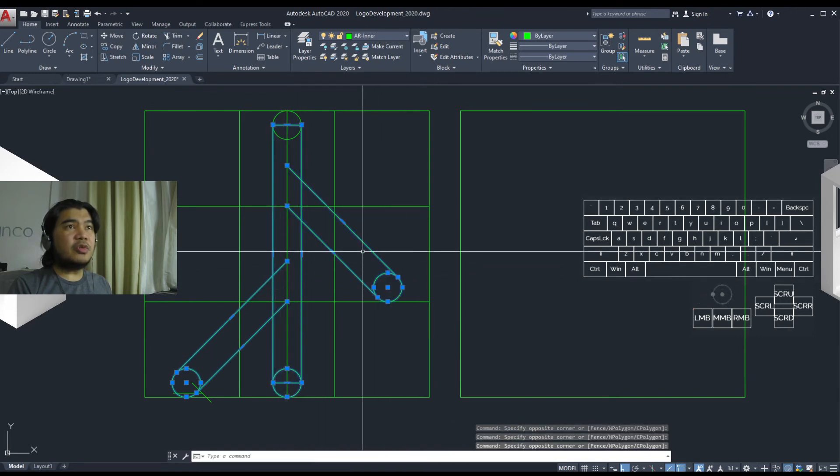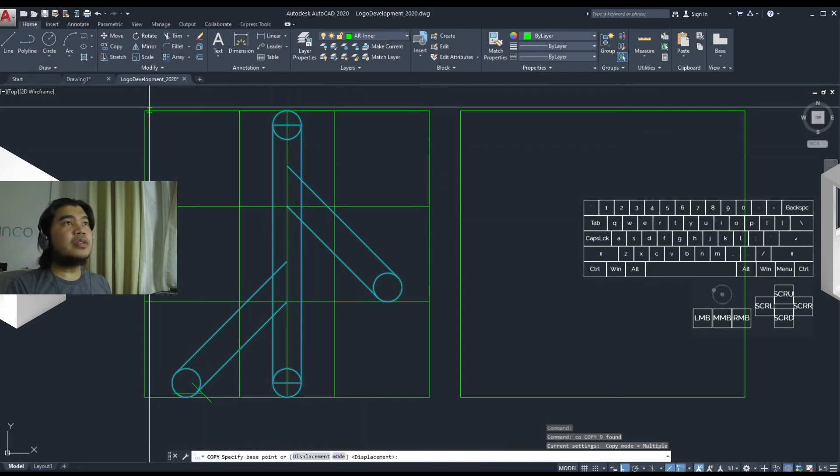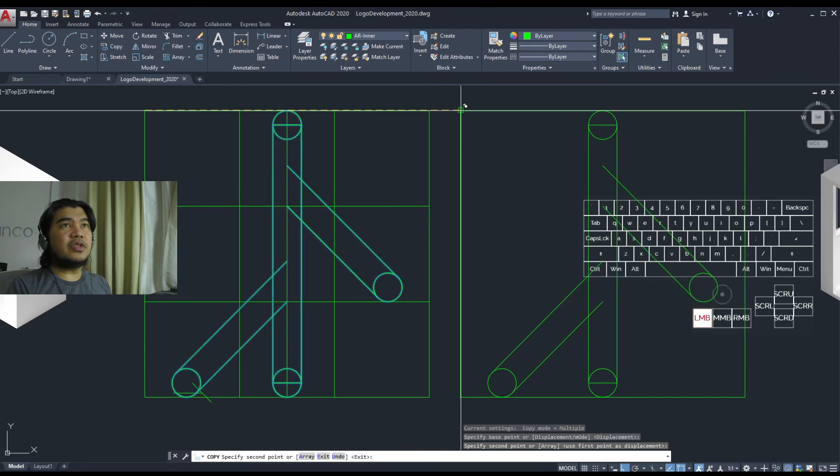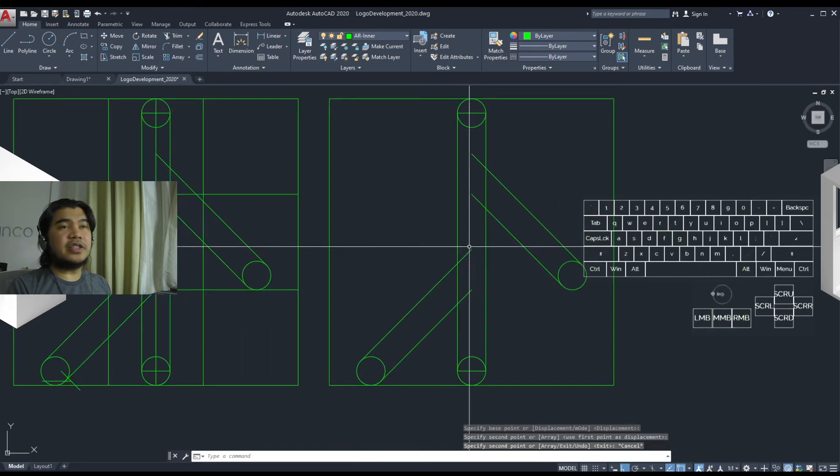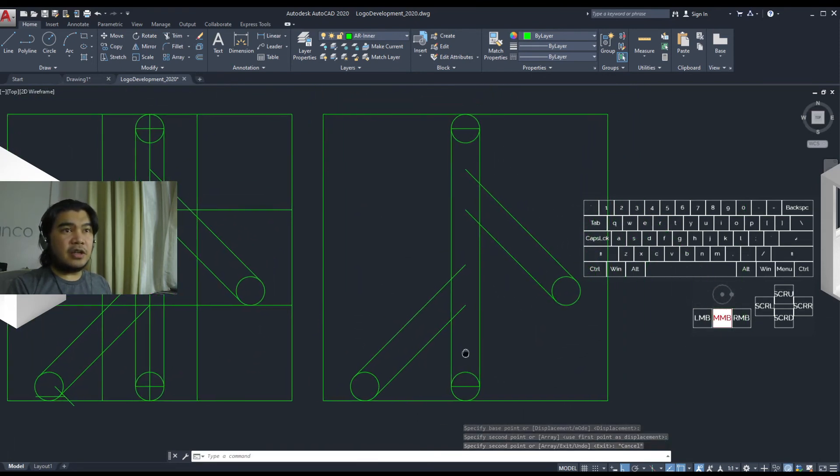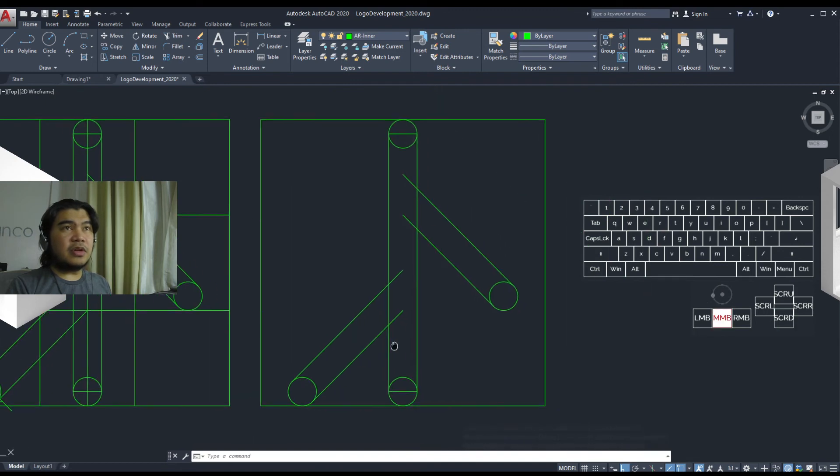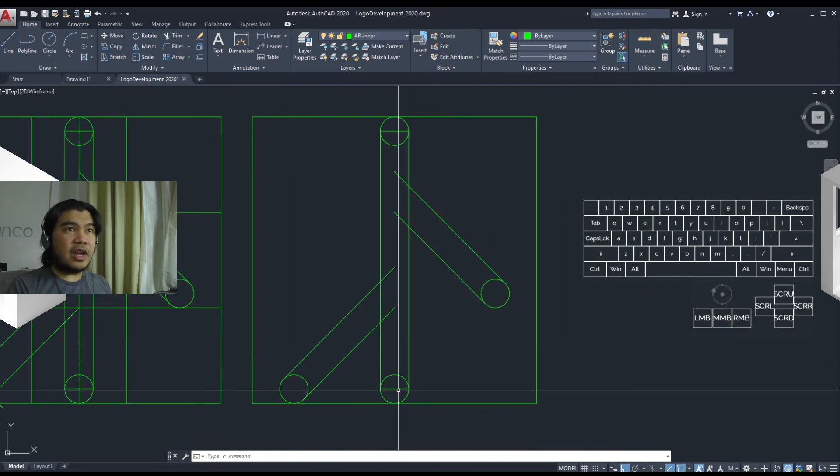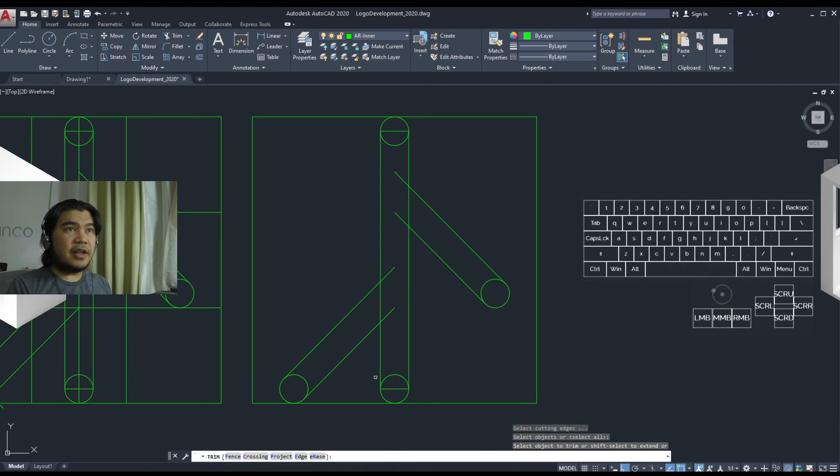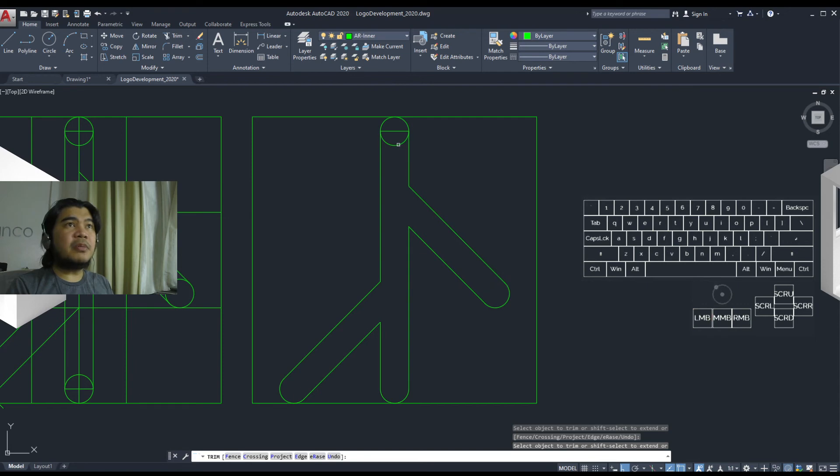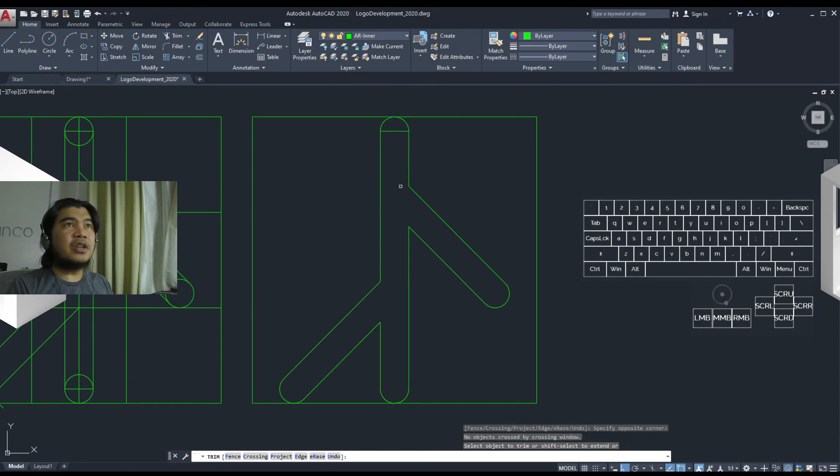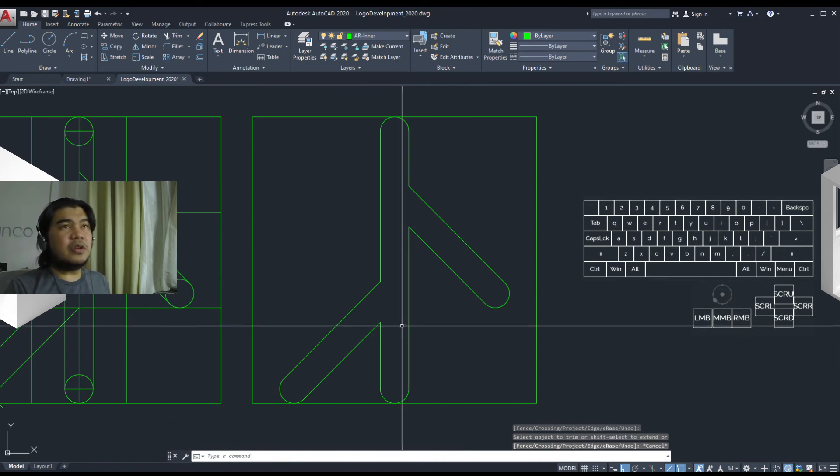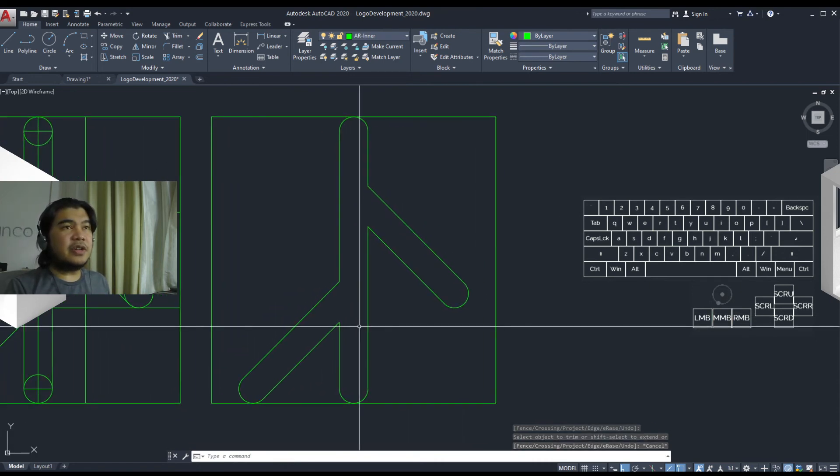So we'll just basically get rid of all the construction lines that we used as guides. And then what we're going to do now is to activate a global trim command that allows us to trim everywhere. And we should be coming out with the final version of the logo right here.